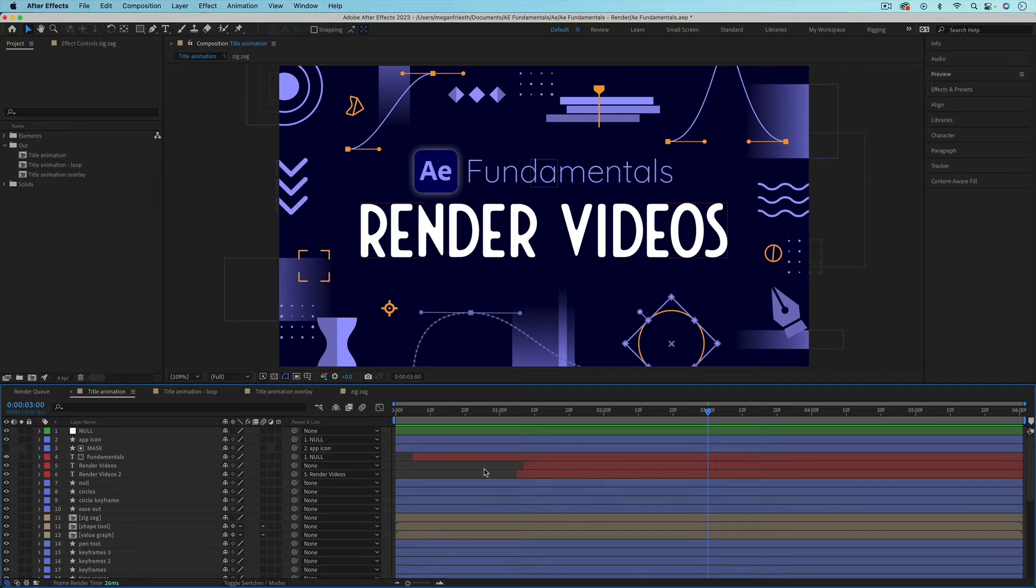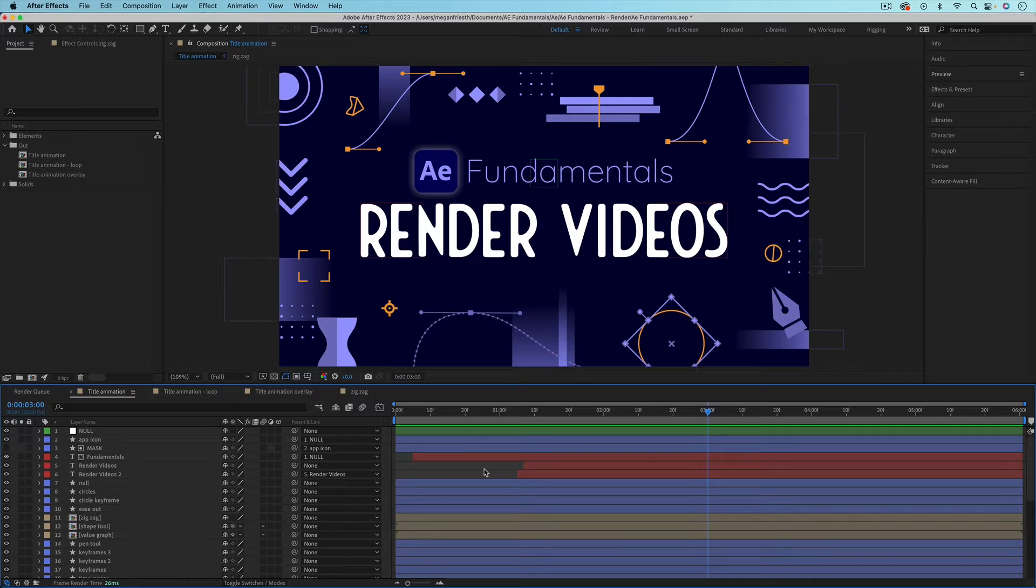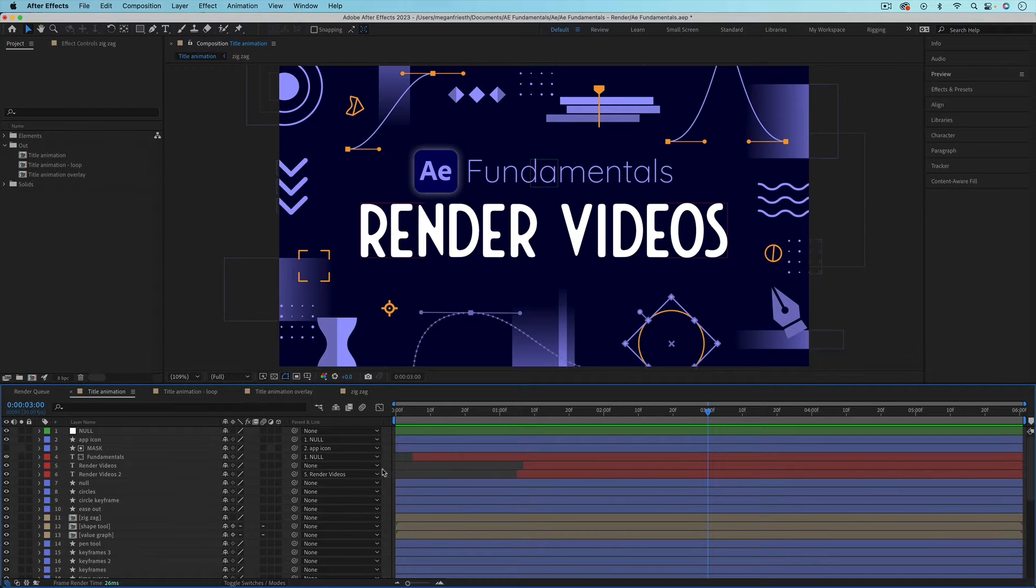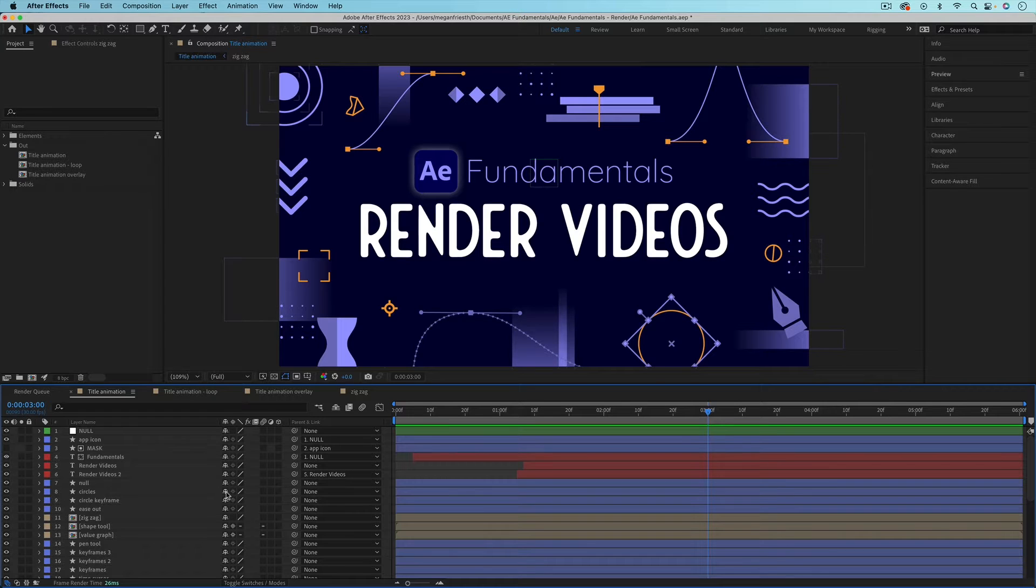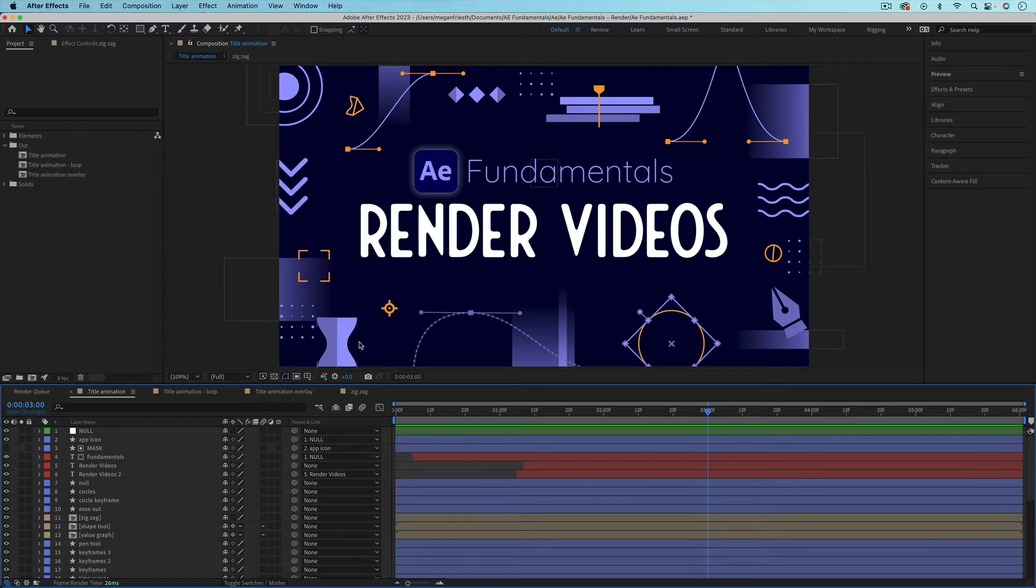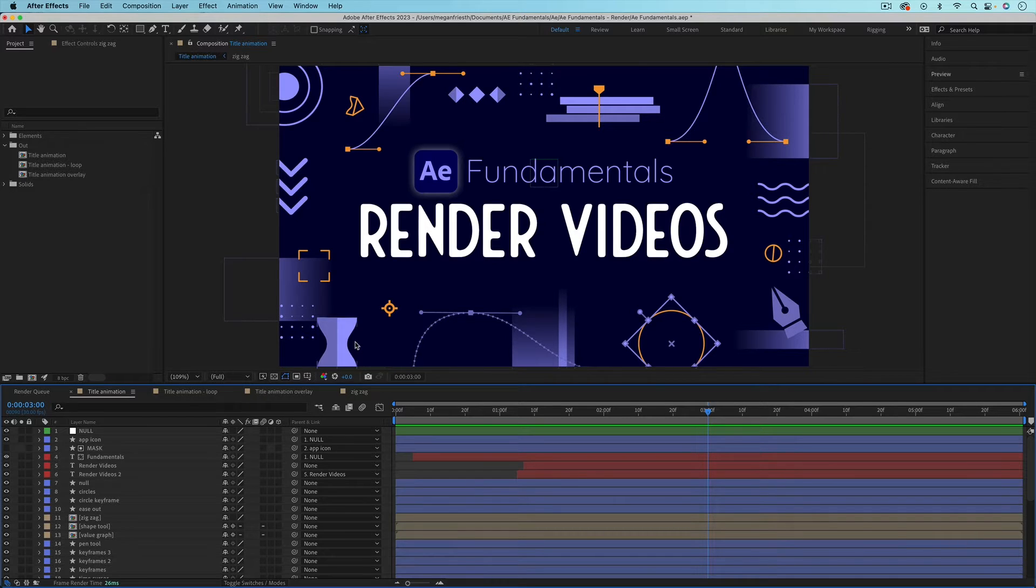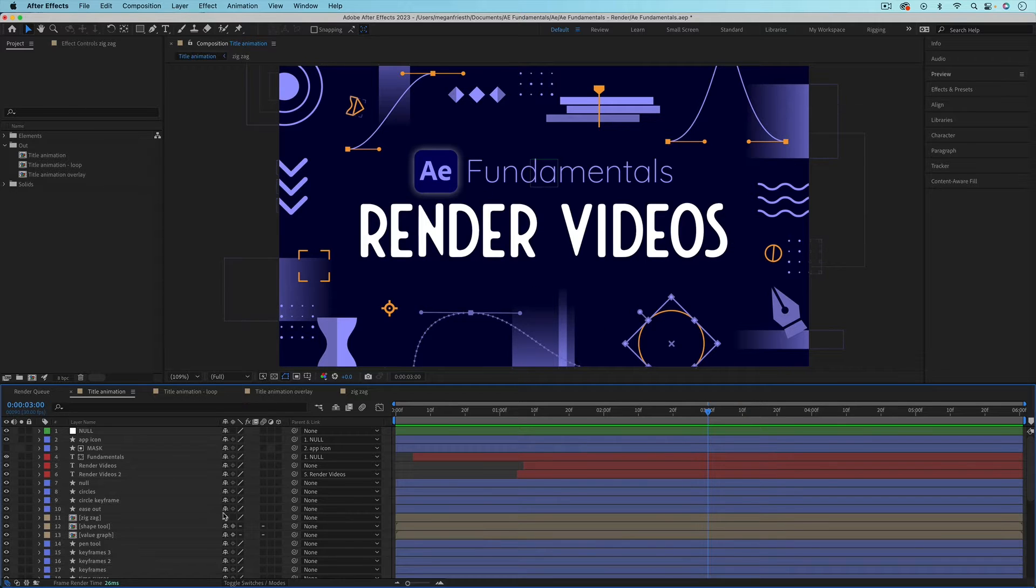Next when preparing to render you want to make sure that you turn back on anything that takes a long time to preview that you turned off. So what I mean by that is you want to make sure that you have continuously rasterized turned on for any vector layers that look a little pixelated when they get zoomed in on or when they scale up. So if you've turned that off because it takes more time to preview animation that way, you want to make sure you turn that back on now and that's this little button here.